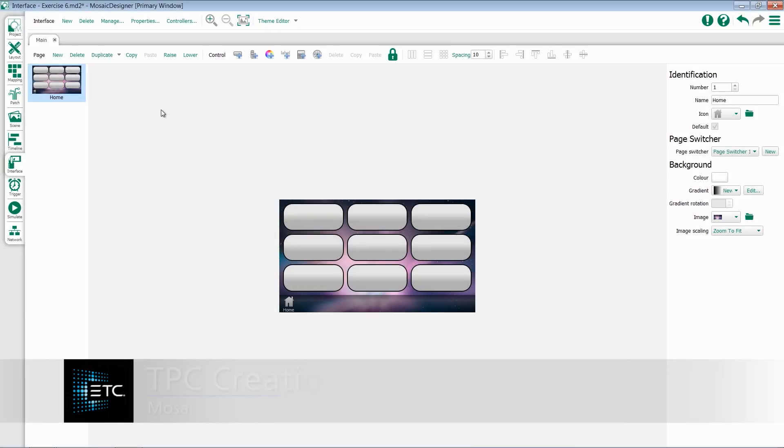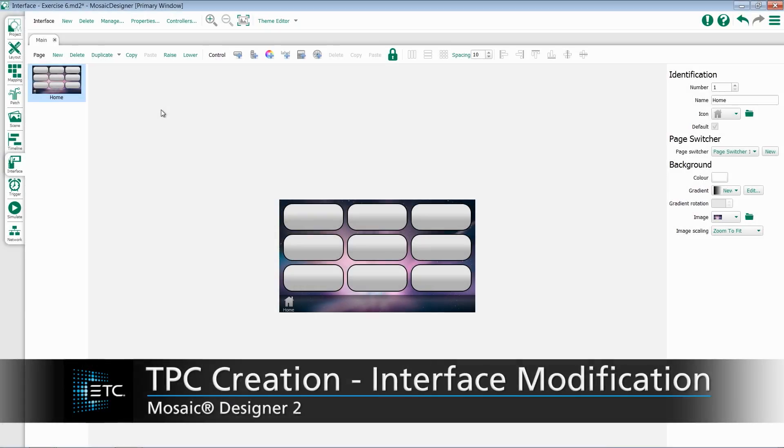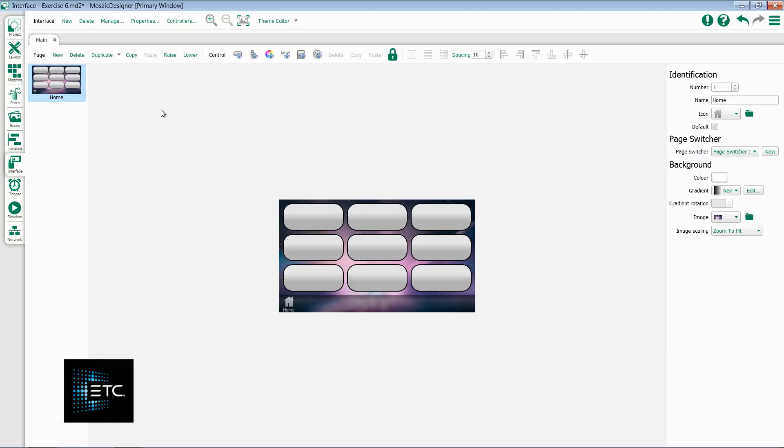Once we've created an initial interface for our Toceros, we have the options to make some modifications. Let's take a look at the new toolbar we have.